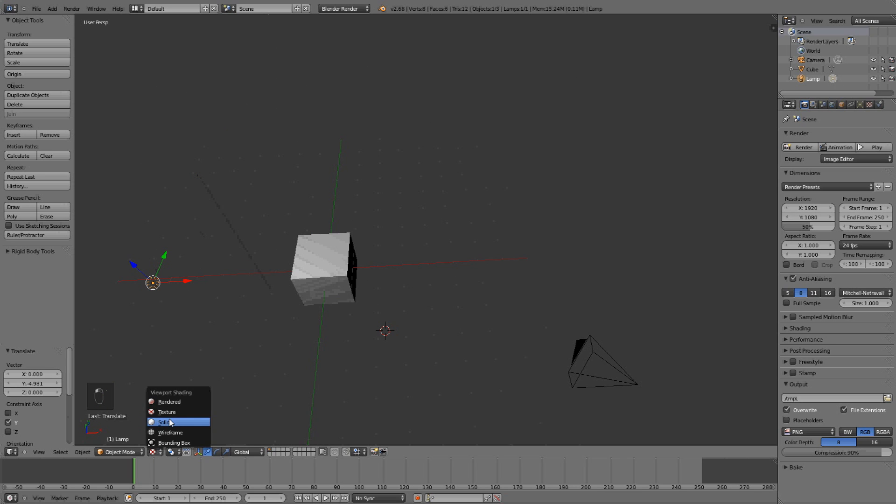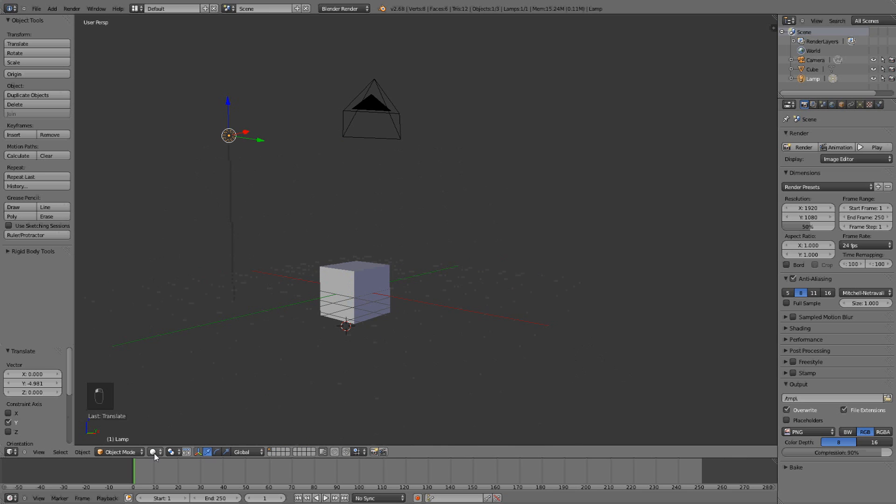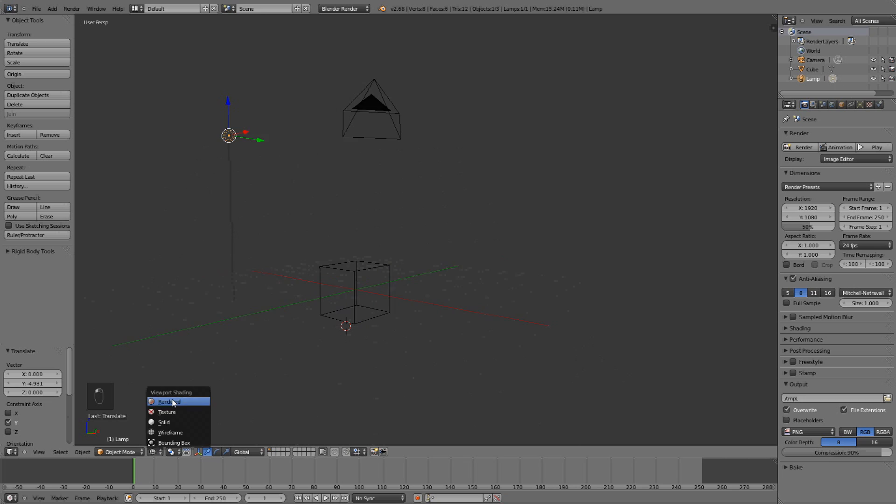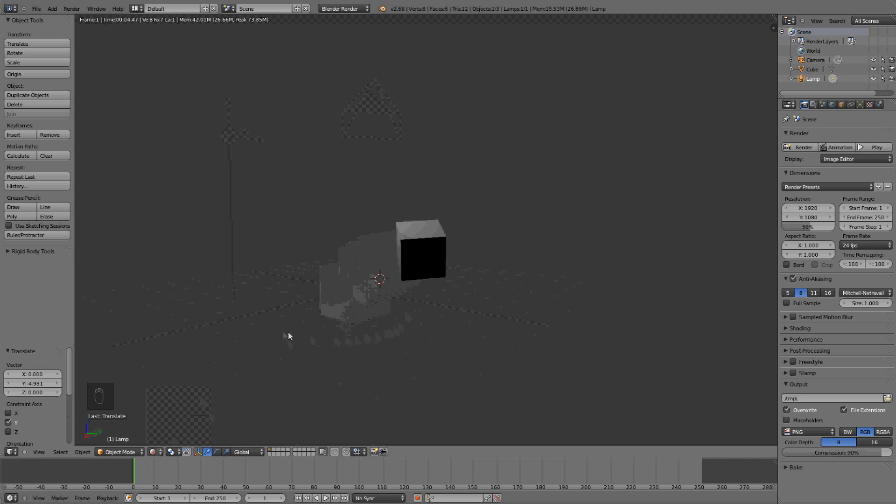While the solid one shows you the 3D version, and you have some wireframe and things like that. And rendered view, which is how it would look like if you rendered it.